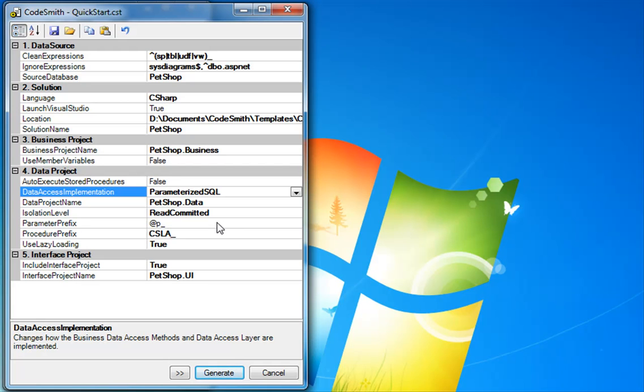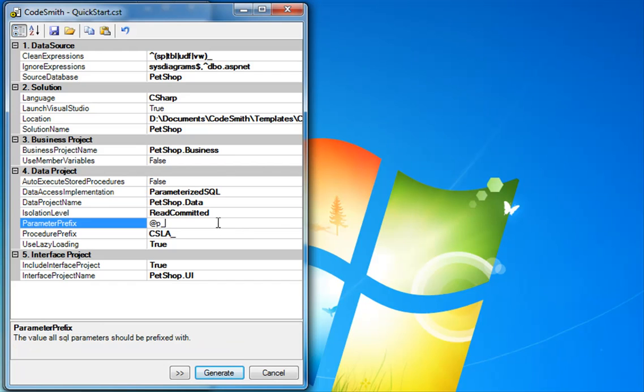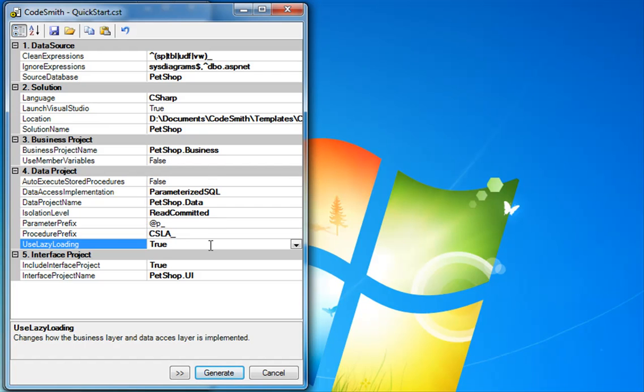You can also change the isolation level of your stored procedures or automatically execute the stored procedures if you choose that option. The parameter prefix goes onto all of your parameterized SQL or your stored procedure prefix. By default, we use lazy loading. This is highly recommended. So now we are ready to generate. We'll click on generate.